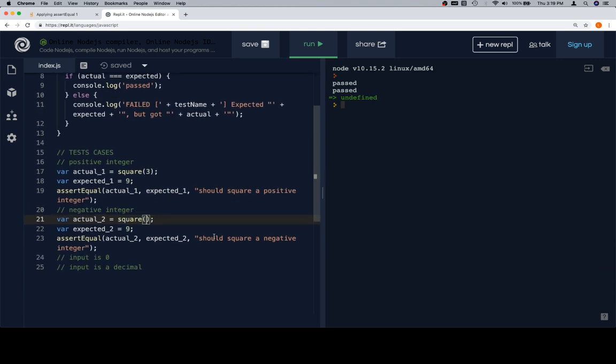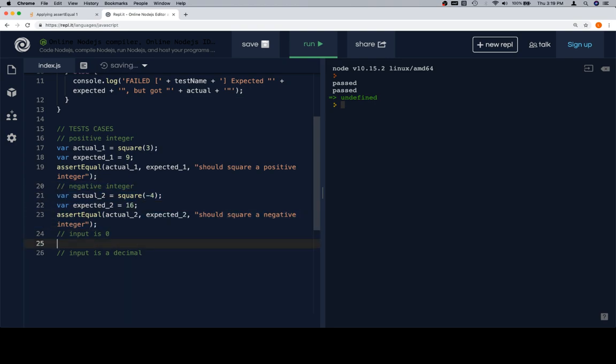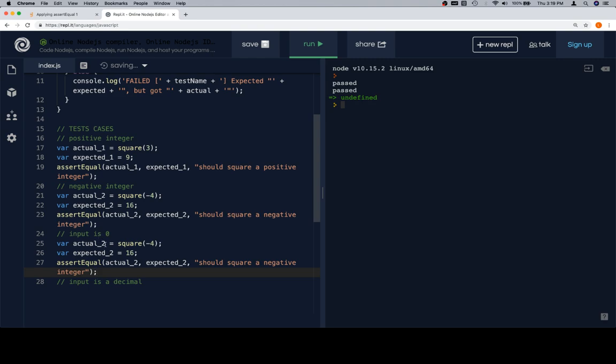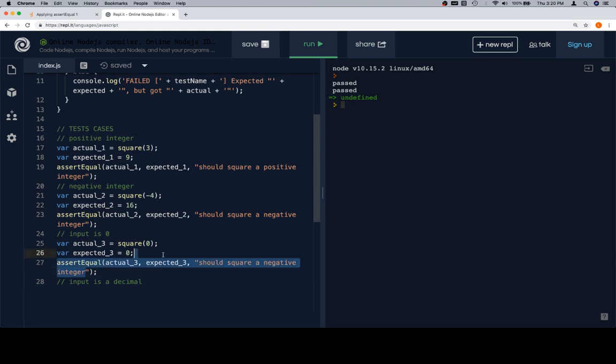So let's square a negative integer. We'll say negative 4. Negative 4 times negative 4 is going to be 16, and should square a negative integer, so we're already good there. Now we're going to copy and paste all of this again. Actual 3 is going to be square called on 0. 0 times 0 has got to be 0, but we want to change this to be called 3. Same thing here, same thing here. Should square, let's say an input of 0.